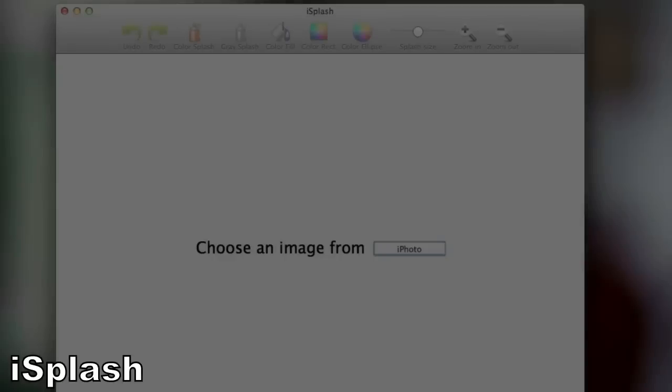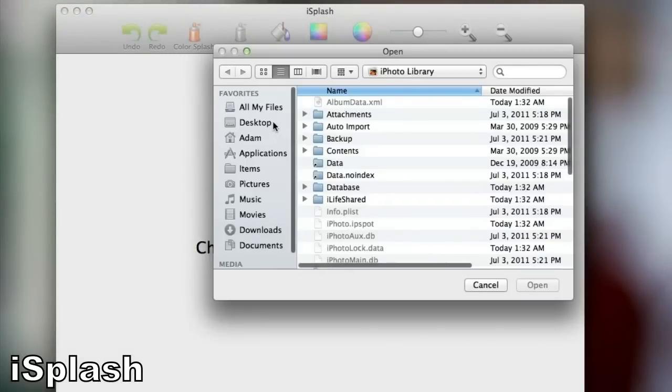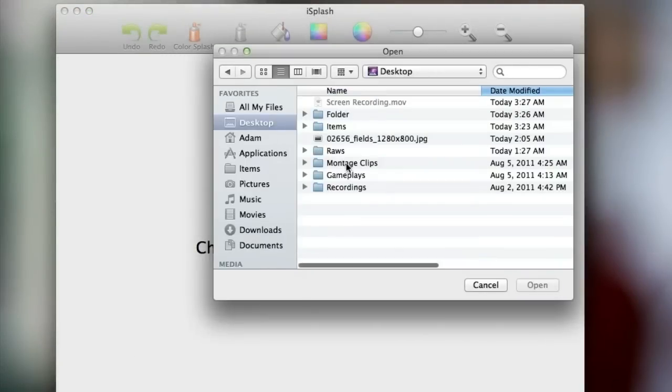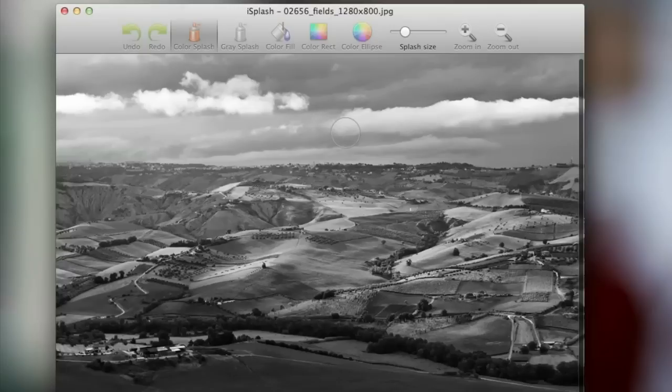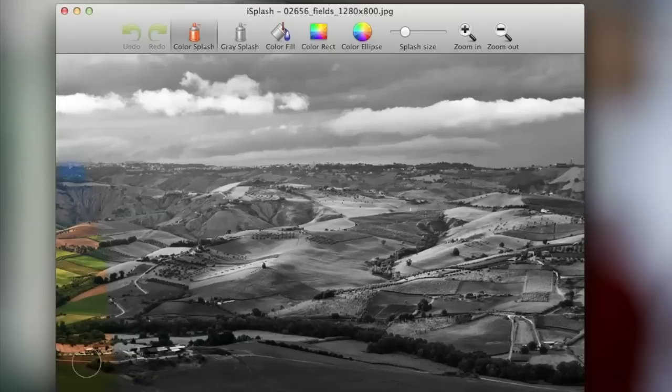The first application is called Eyesplash. Eyesplash is a simple application that converts your images to grayscale and then lets you color certain parts back in color. This is great for making certain parts of images look really nice and altogether it's a really simple application.